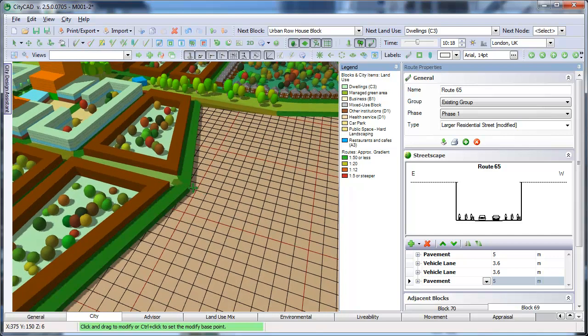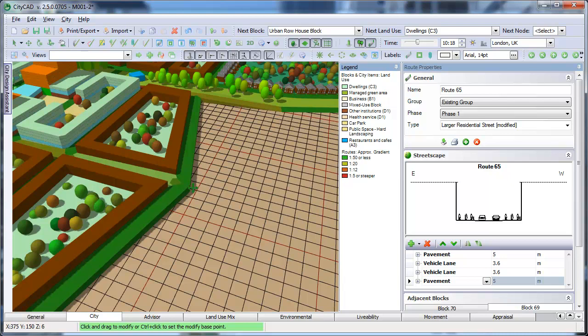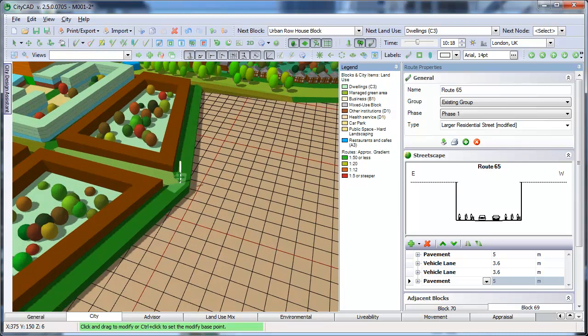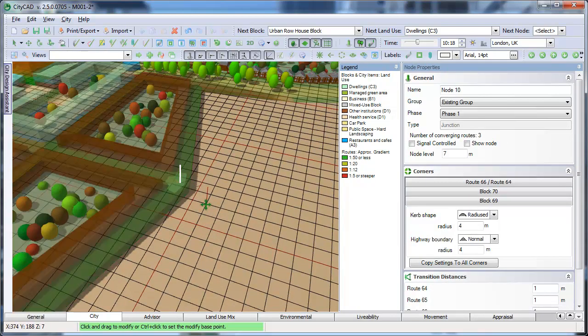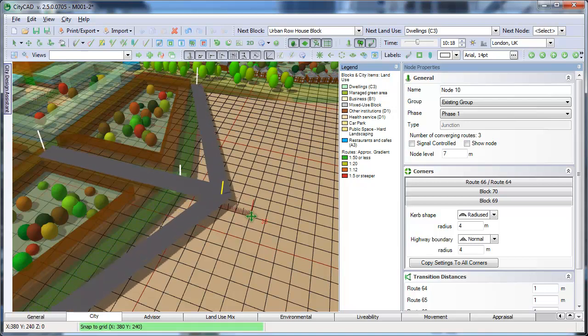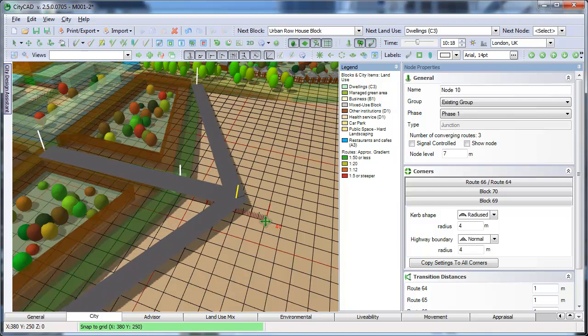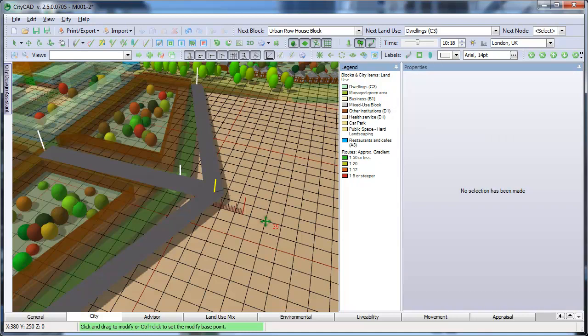You can also move elements more precisely. For example, if you select this node, hold down the Ctrl key, and click at a base point, then you can draw a line more precisely for moving the selected element. When moving elements in this way, you can type a distance, as if you're drawing a route, like this.